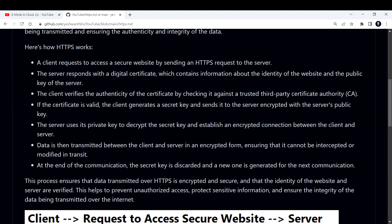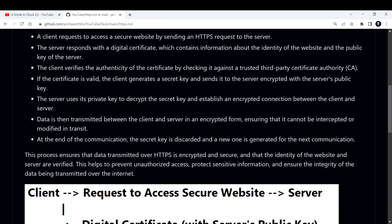The server responds with a digital certificate which contains information about the identity of the website and the public key of the server. Then the client verifies the authenticity of the certificate by checking it against a trusted third-party Certificate Authority. If the certificate is valid, the client will generate a secret key and send that secret key to the server, encrypted with the server's public key.